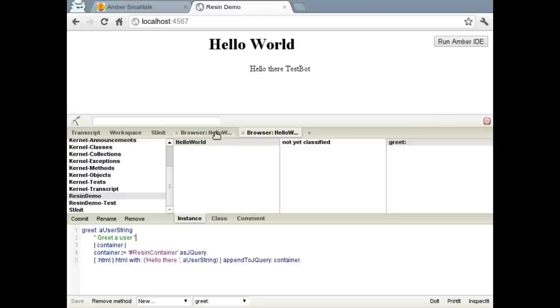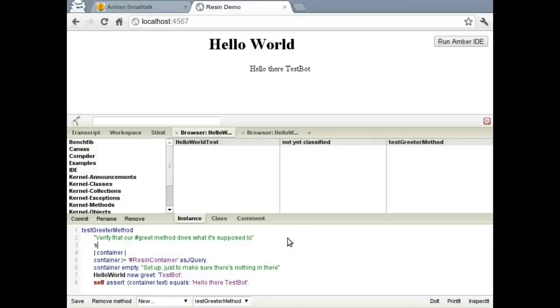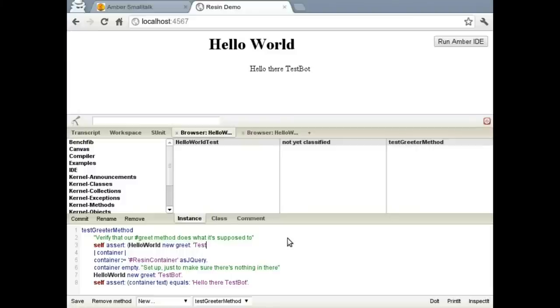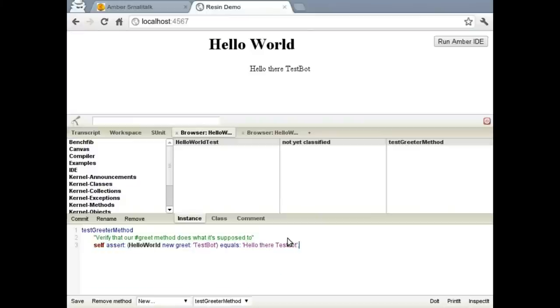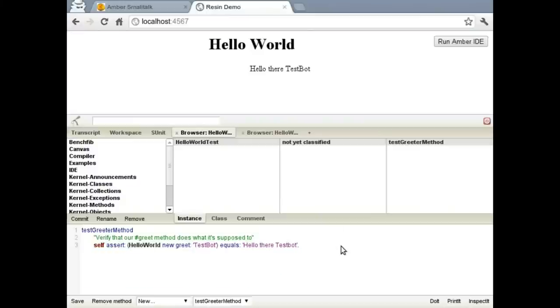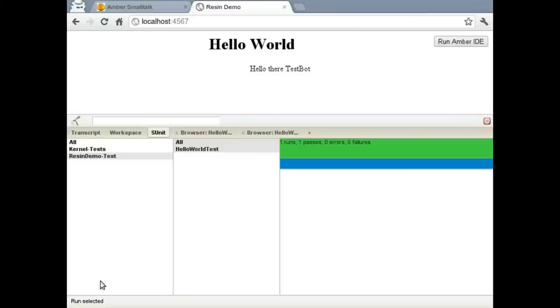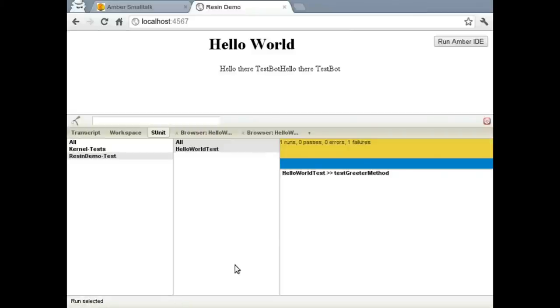So let's go ahead and start by updating our test first. Let's say, we'll just do a self-assert, hello world new greet, send TestBot along. And then make sure that it returns effectively the string that we want it to, which is hello little TestBot. We'll remove all this other stuff. And we'll go back to the test browser, run it, and see that we've got a failing test.